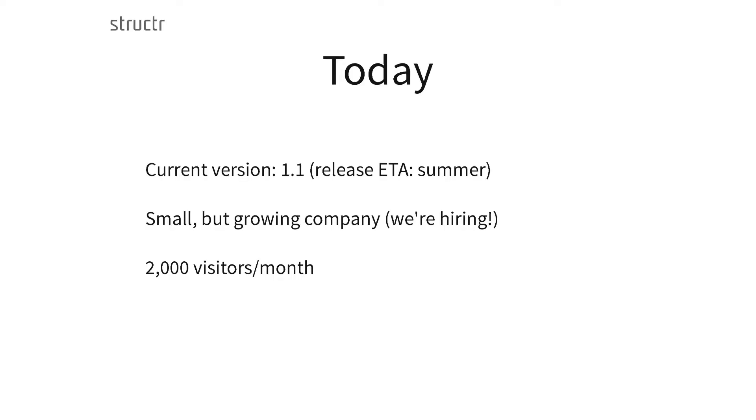Today we are working on version 1.1, which will be released this summer. We are a small but growing company and we are hiring — if you know or are a front-end or back-end developer, contact us at our stand. Currently we get about 2,000 returning visitors per month on our website, which for such a small company and product we are quite happy with. We've received some very interesting feedback.